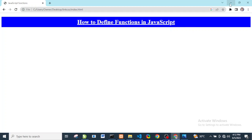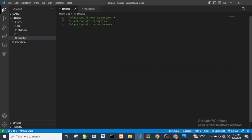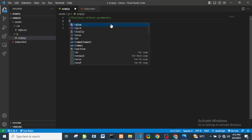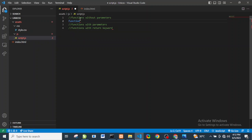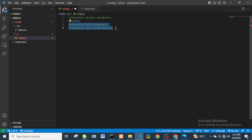Let's go back to our JavaScript. So the first thing we're going to look at is functions without parameters, then functions with parameters, and then functions with the return keyword.